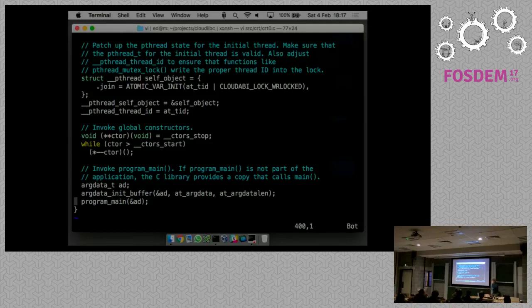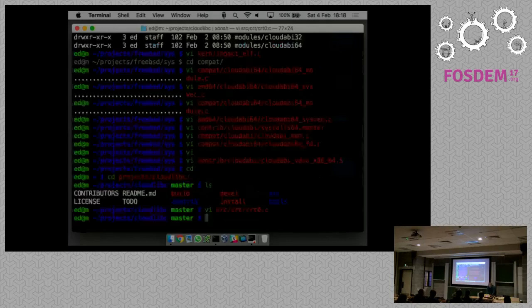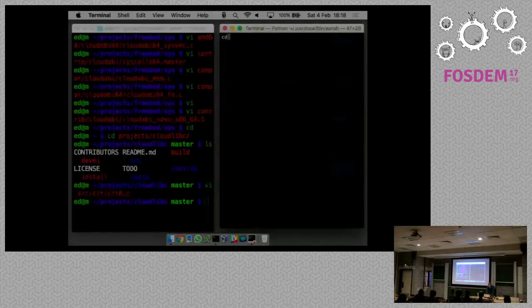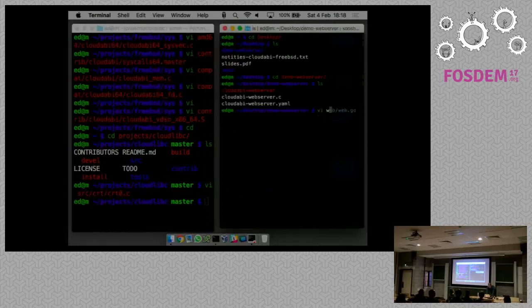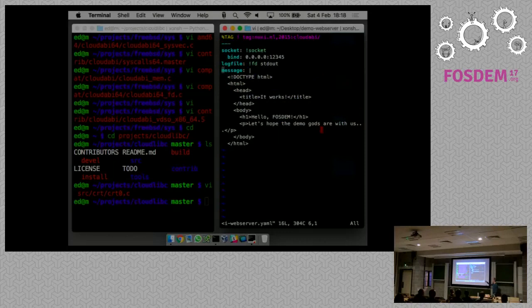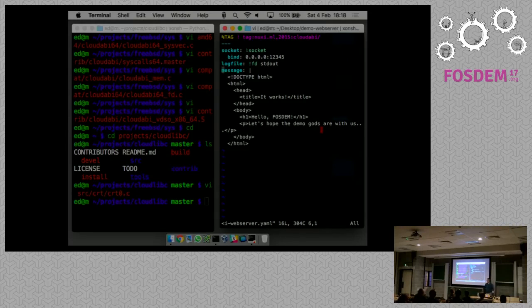Now the question is about that web server I showed you - the config file where you have both config attributes and file descriptors. This is a magic tree of strings, integers, booleans, dictionaries, etc., but it also contains file descriptors. The question is how does this get passed on to programs? In the C library there is an API called argdata.h - functions that can be used to create this tree structure. You can create a string, a floating-point number, a file descriptor, and place them into a list, ending up with an argdata_t representing a list of those items.